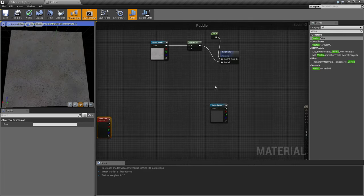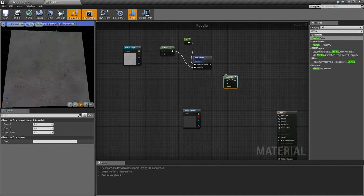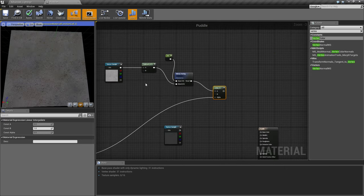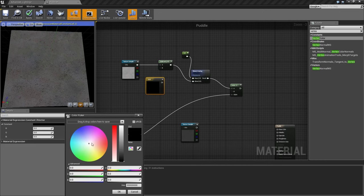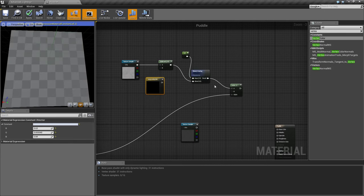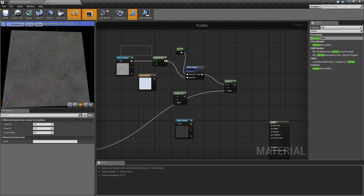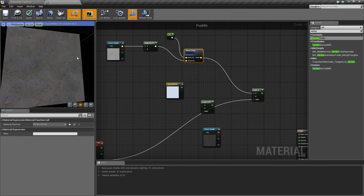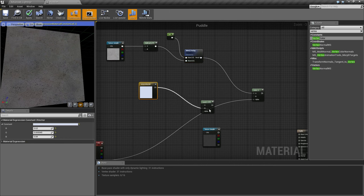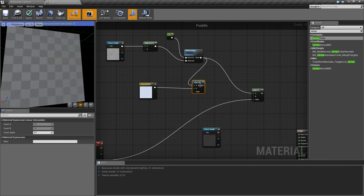Going back to the material we're making: we're going to use a Lerp node to go between two different values. Our first value (A) will be our concrete. Connect the Vertex Color alpha to the Lerp's alpha input. Now we need to make the water material. You could get a water texture online, or just create one since water is quite a see-through material. I'll hold 3 and left-click to create a Vector3 constant and give it a slightly blue-tinted, very white color. Then we'll create another Lerp.